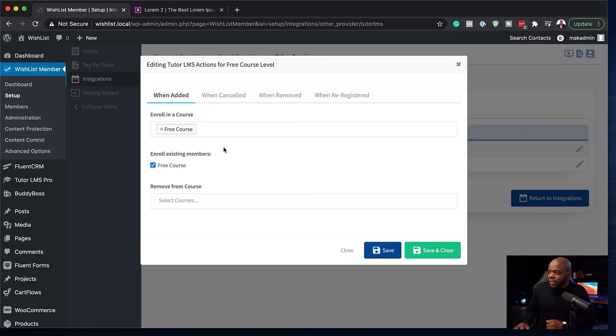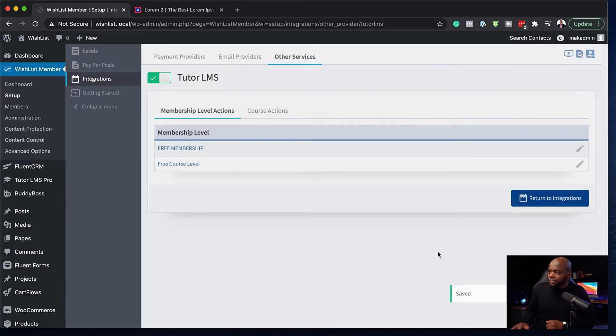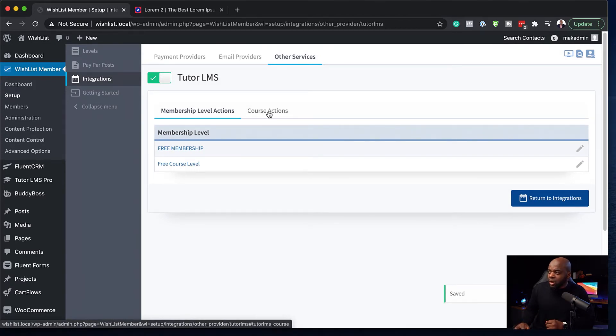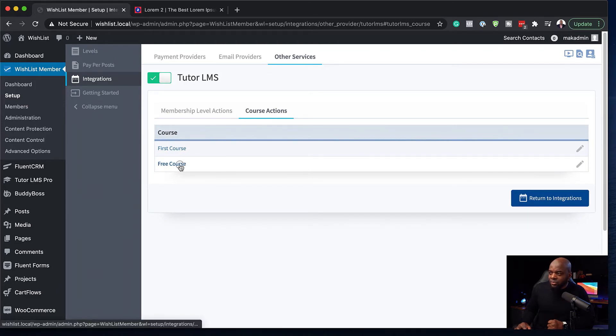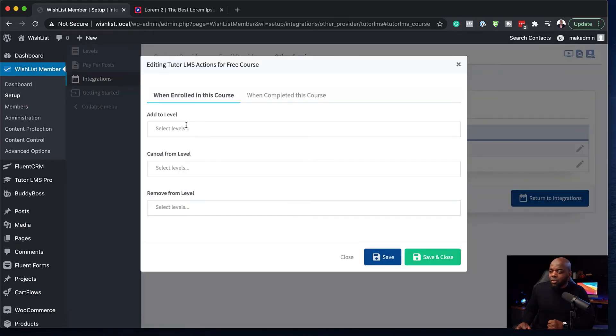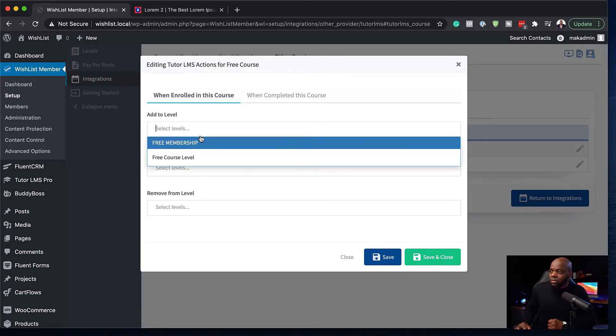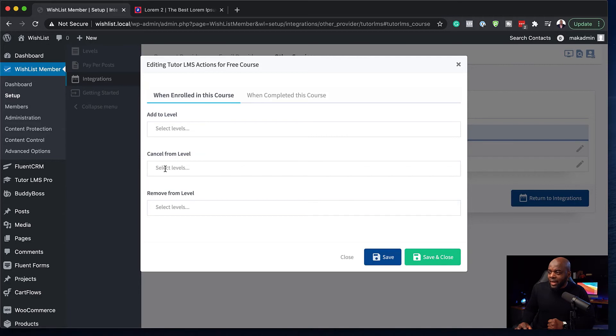So now that I've set all this up, I'm going to click on save and close. But we also have other actions, and that is over here on course actions, we can say if they are on this course, free course, what should we do? We can say add them to a level, which is the free course level, or we can cancel from a level, or we can remove from a level.